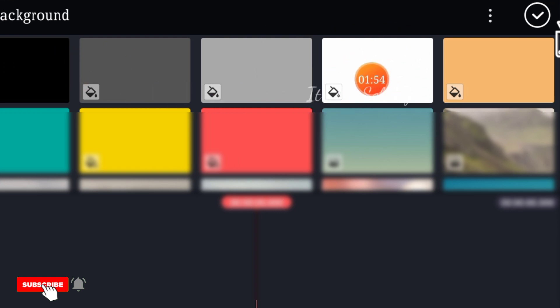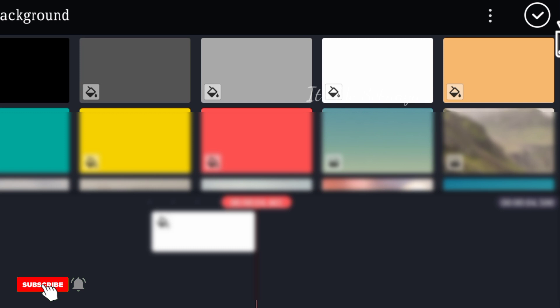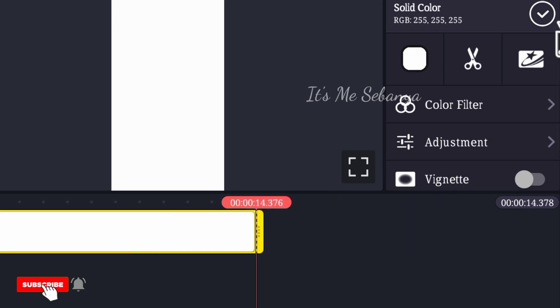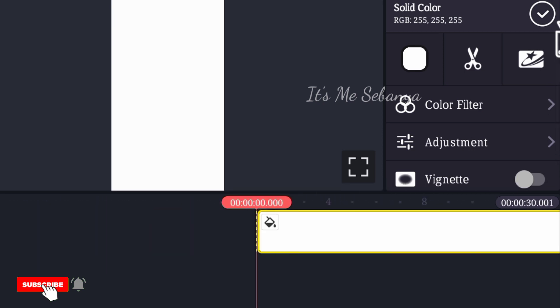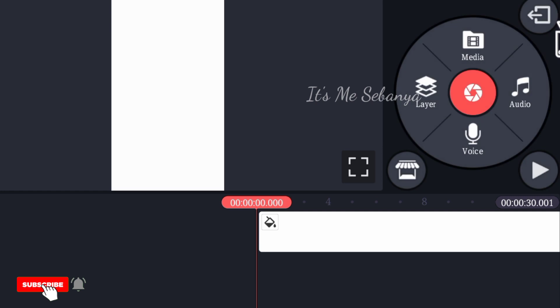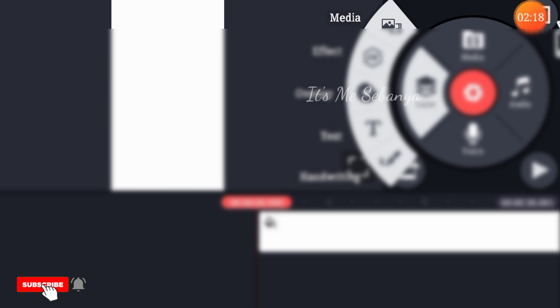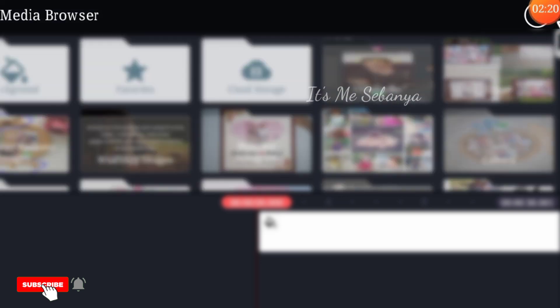You can click on the music button and download the music. You can click on the mobile button.